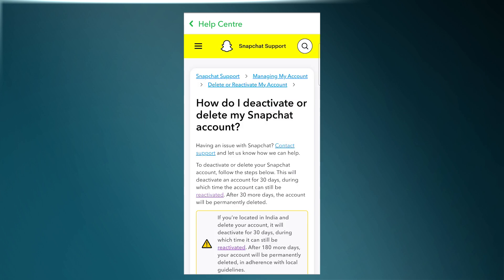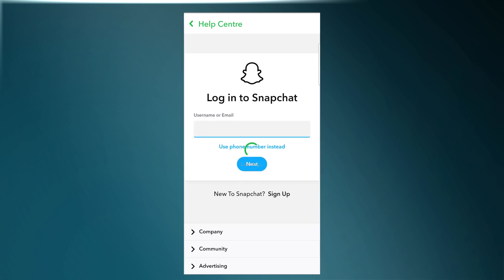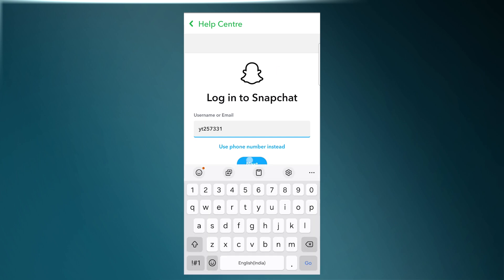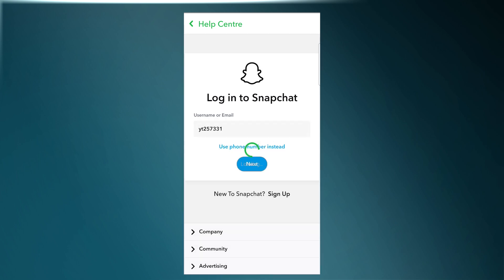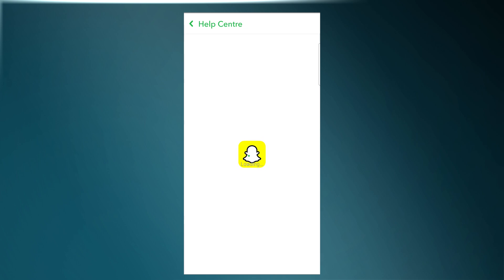Now tap on the blue text stating 'Schedule for Permanent Deletion.' Next, scroll down and tap on the Snapchat account portal link in blue. To enter the portal, enter your username or email, then tap on Next. Enter your password, then again tap on Next. And there's your Snapchat account portal.